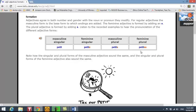Notice there are four spellings but only two pronunciations. The masculine singular and masculine plural are pronounced the same: petit. The feminine singular and feminine plural are pronounced the same: petite.